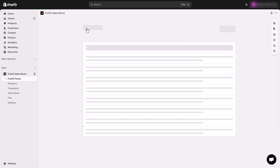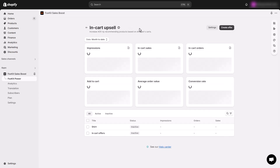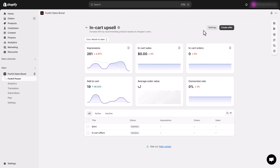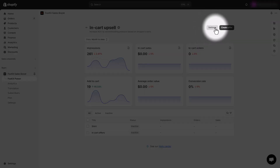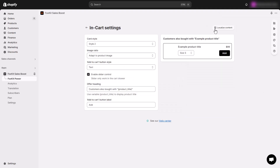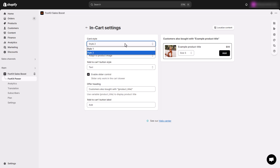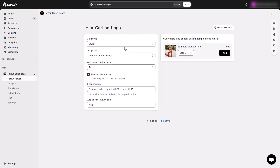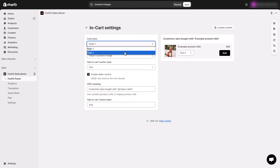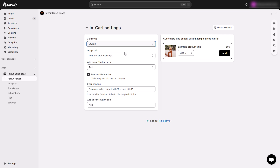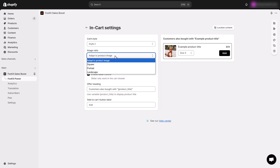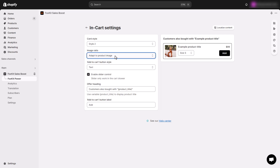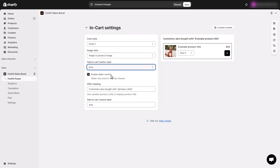Now let's make sure your in-cart upsell looks perfect. Next to the Create Offer button, click Settings. Here you can choose the cart style, adjust the product image ratio, and set your Add to Cart button style and label.